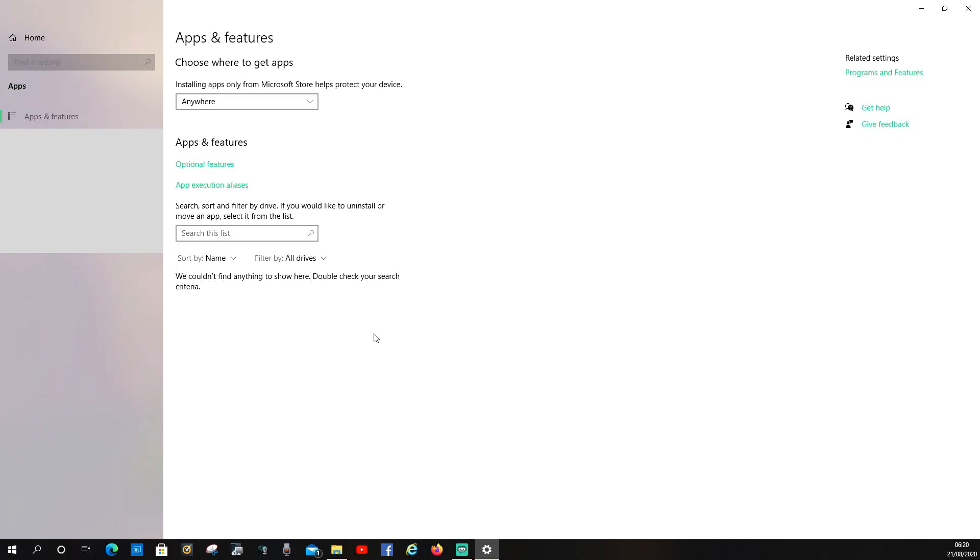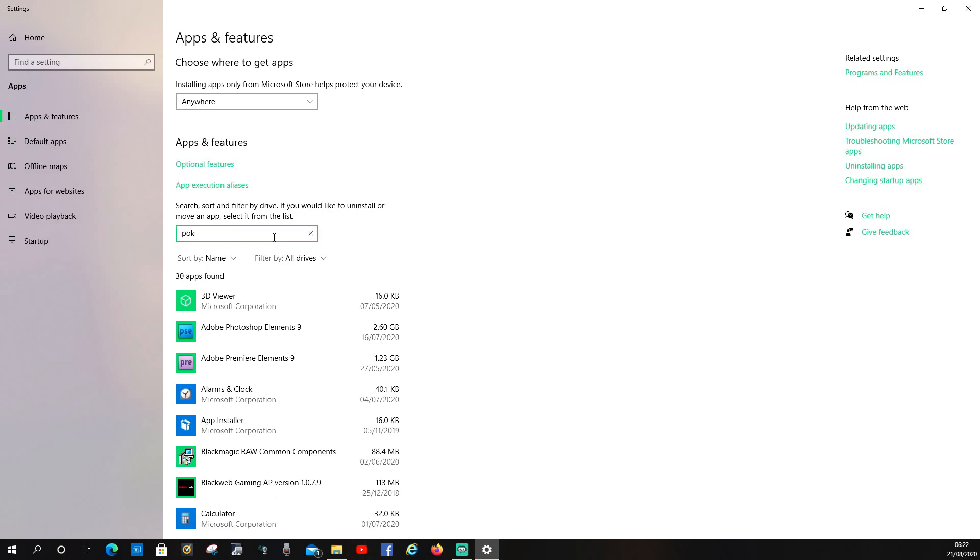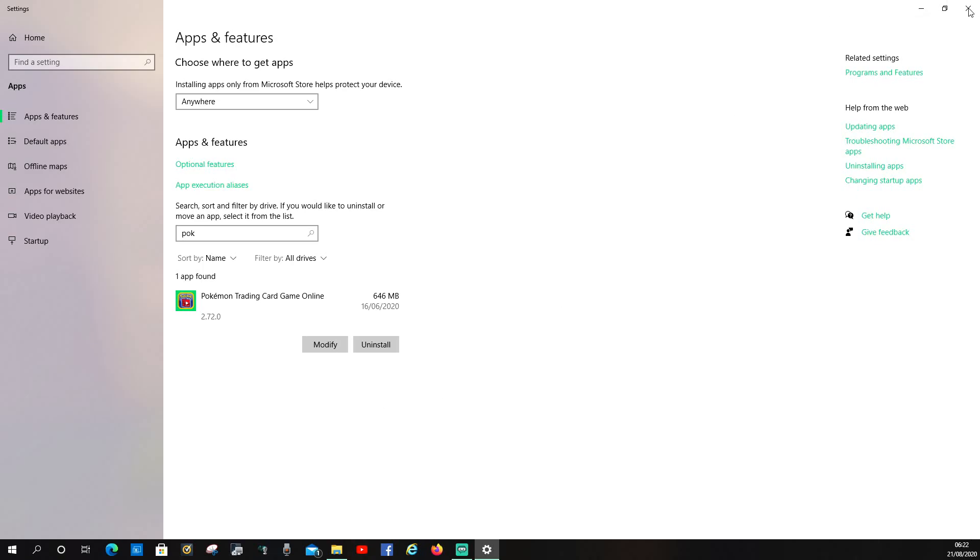It'll take a bit to load. It says we couldn't find anything but it will load up, it just takes a while to load. Once it's loaded, it can take up to five minutes depending on how many programs you've got on your computer. Type in 'poke' and it'll go through and try to find it. There we go, Pokemon Online. Some people can't uninstall it through this way by clicking on it and clicking uninstall.